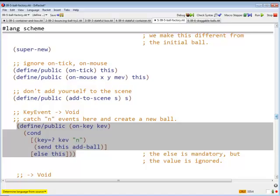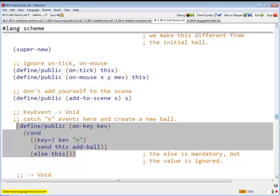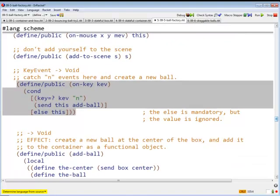So here's the place where something happens. On a key, if you hit an N, Big Bang will send the key event N to the container. The container will send the key event N to all of its stateful objects, including this Ball Factory. And if it's an N, then the Ball Factory will call another method called Add Ball. I've separated this out into a help method because one function or method, one task. So the task of on key is to catch the key event N, and now Add Ball actually does the work.